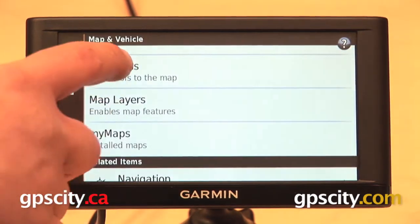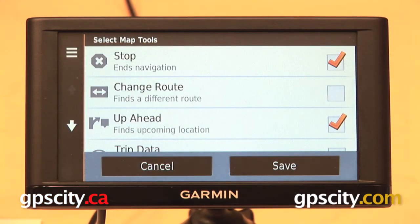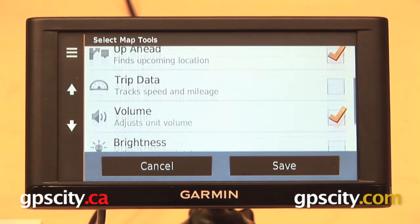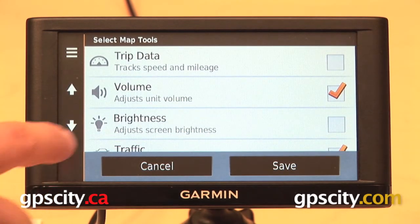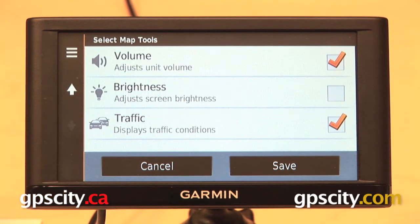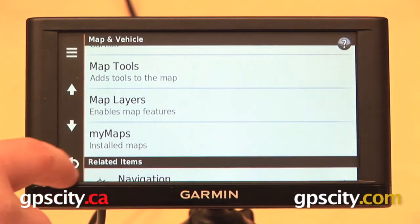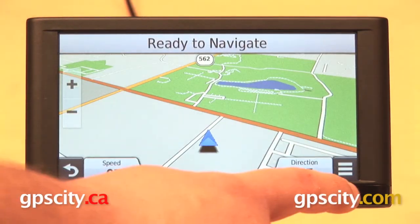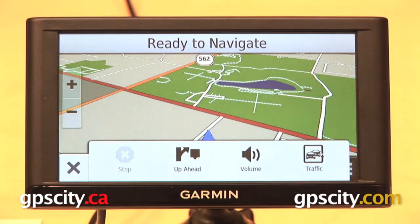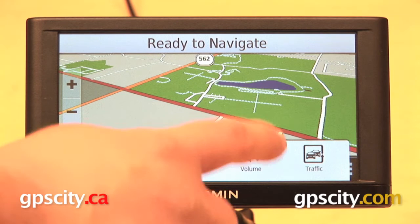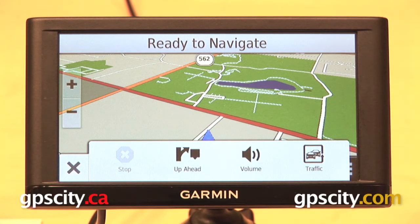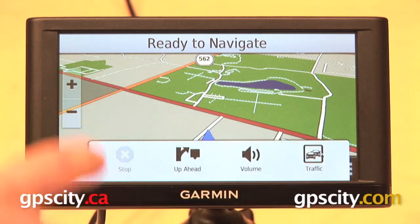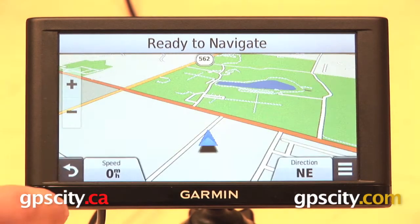Below that we have map tools: stop, change route, up ahead, trip data, volume, brightness, and traffic — which is only going to appear on traffic-enabled units. What all this controls is on our map screen, we have a three-bar menu in the lower right-hand corner with stop, up ahead, volume, and traffic. So whatever you have enabled in that map tools menu is going to show up in this three-bar menu on your map screen.